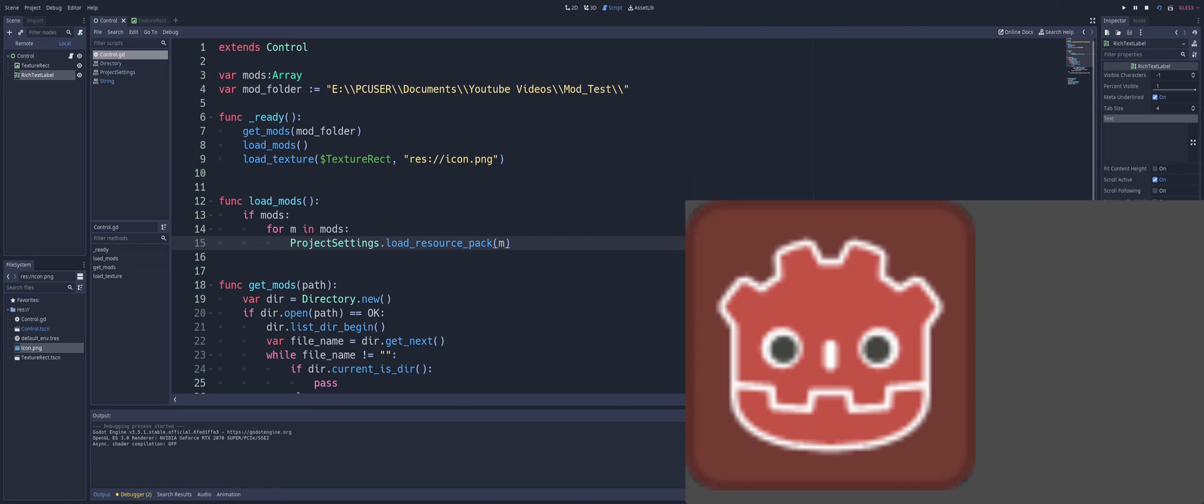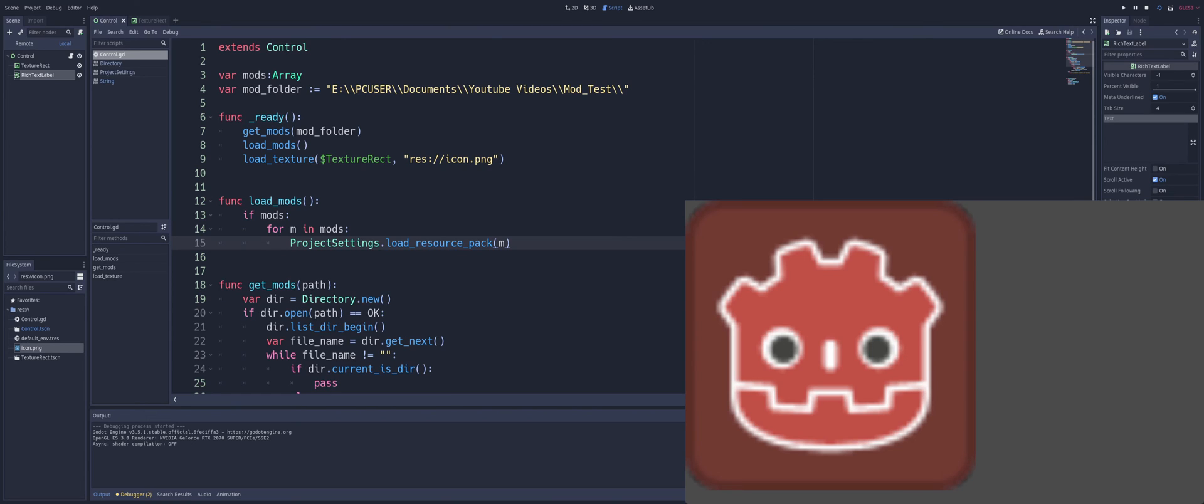Now this is where you can create a mod manager to kind of handle this kind of stuff for you. And basically, all you're going to do there is just move things around in your array. And the beginning of your array is obviously going to load first, and the end is going to load last. So the lower down the list, the lower down it is in the list, the higher priority it's going to take.